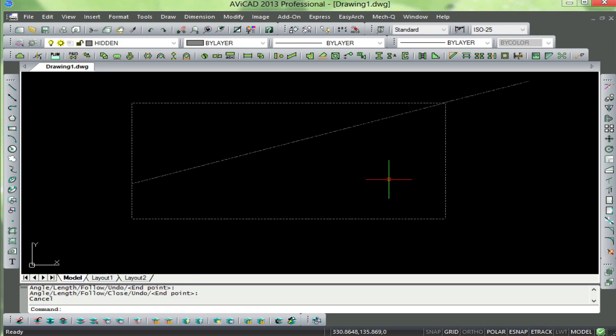The new Avicad 2013 is a major upgrade to the current version 2011, and features not only the new GUI style, but it's got a new layer manager, new print support including the ability to save to PC3 files, and a newly updated dimension style manager.